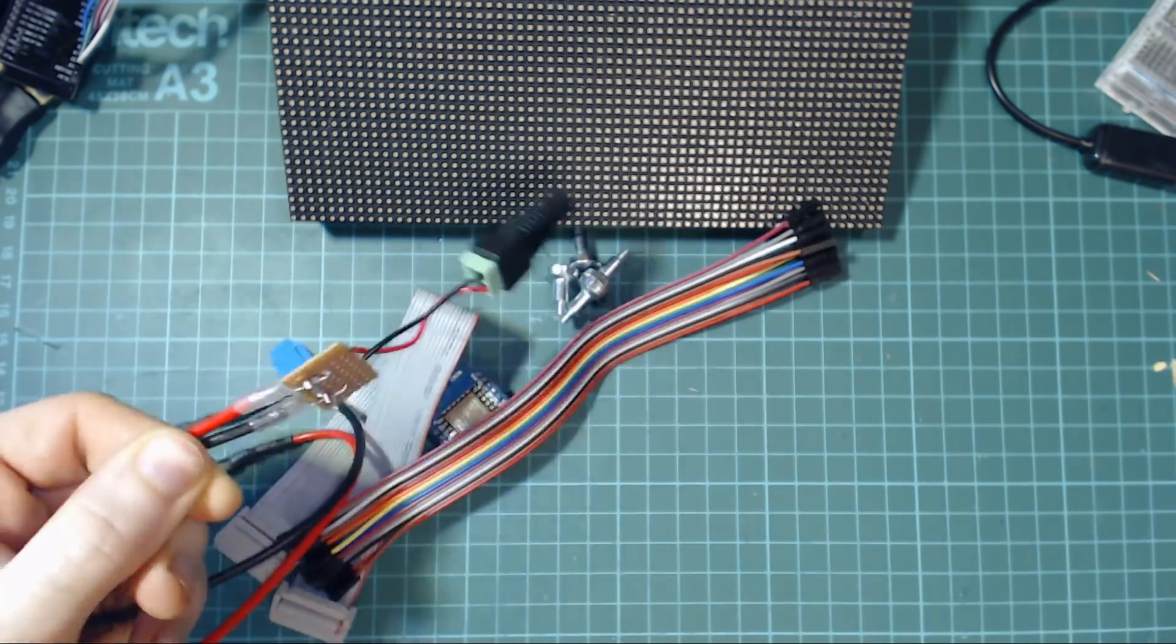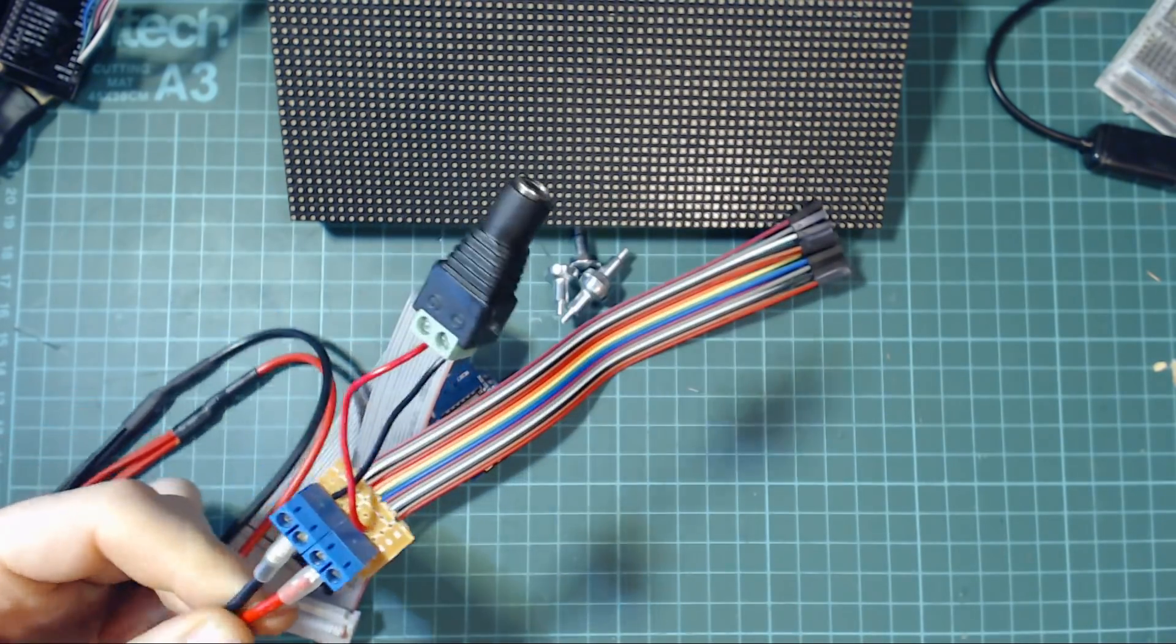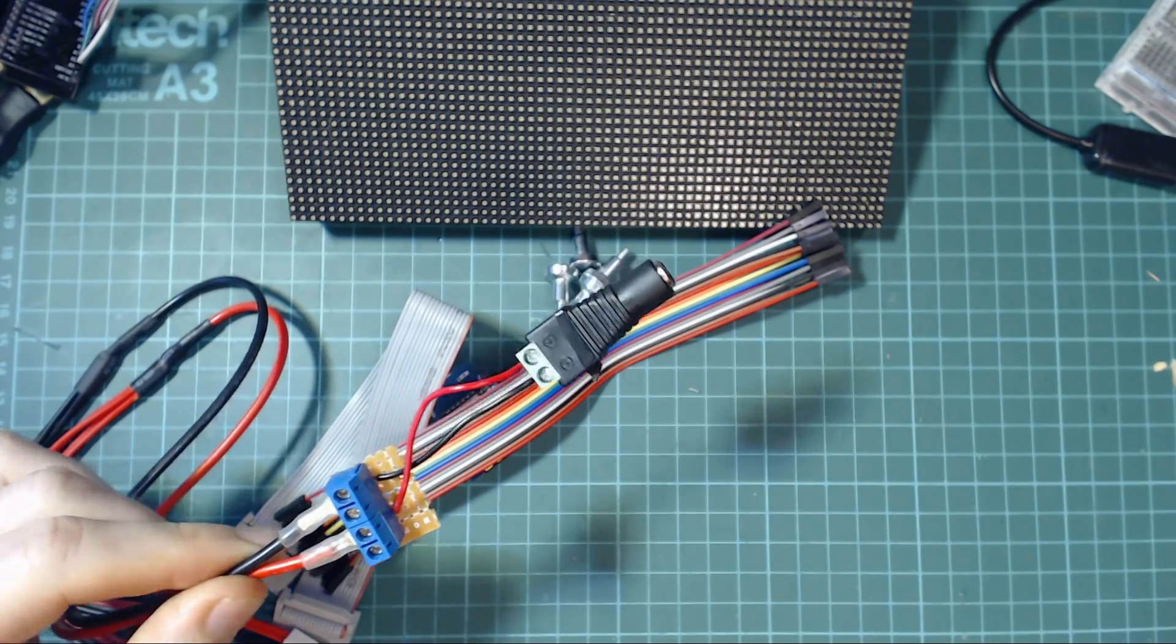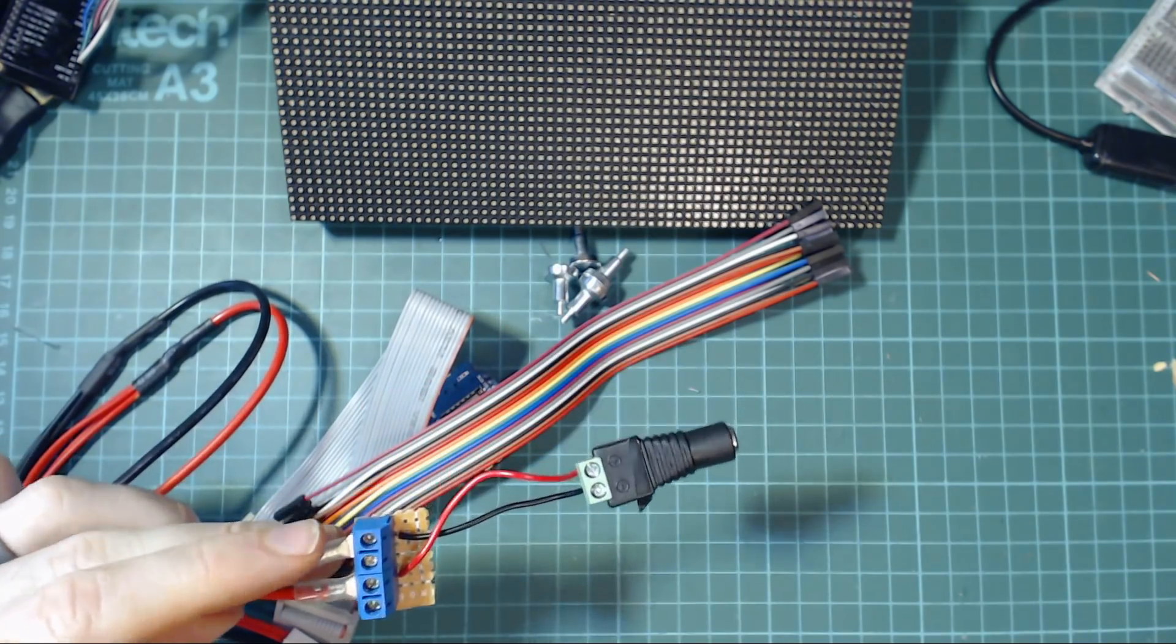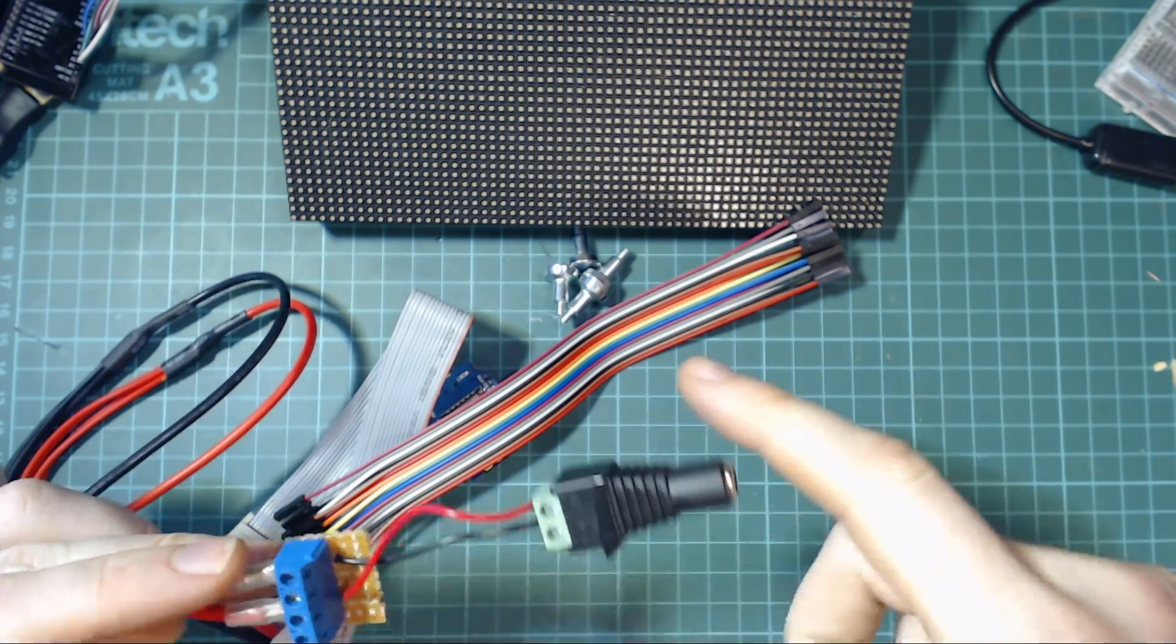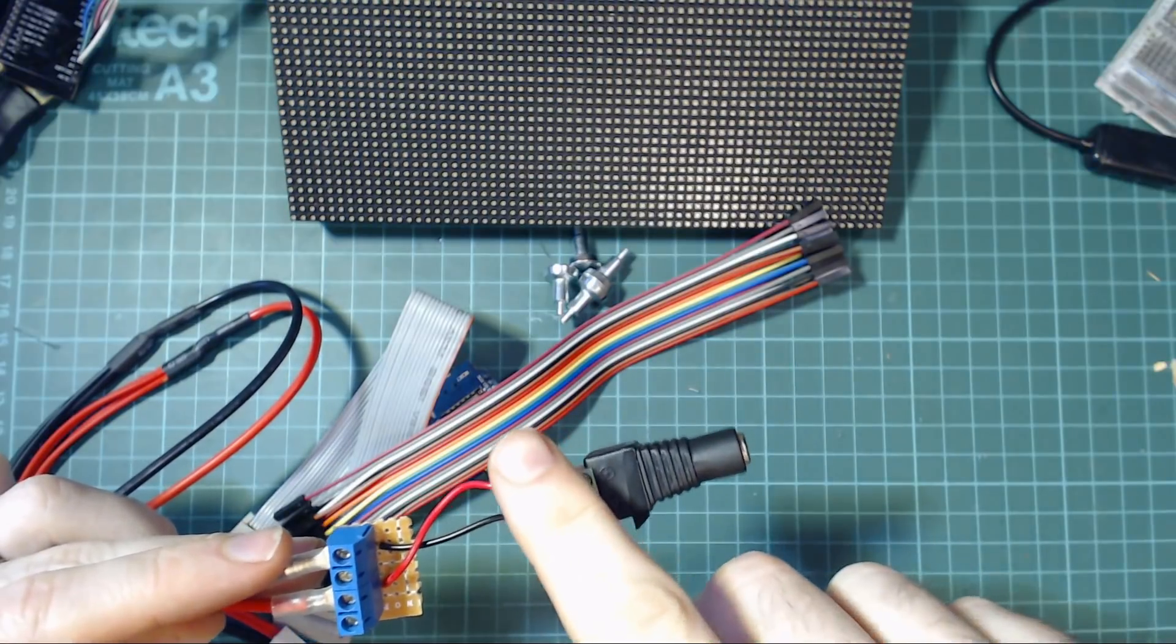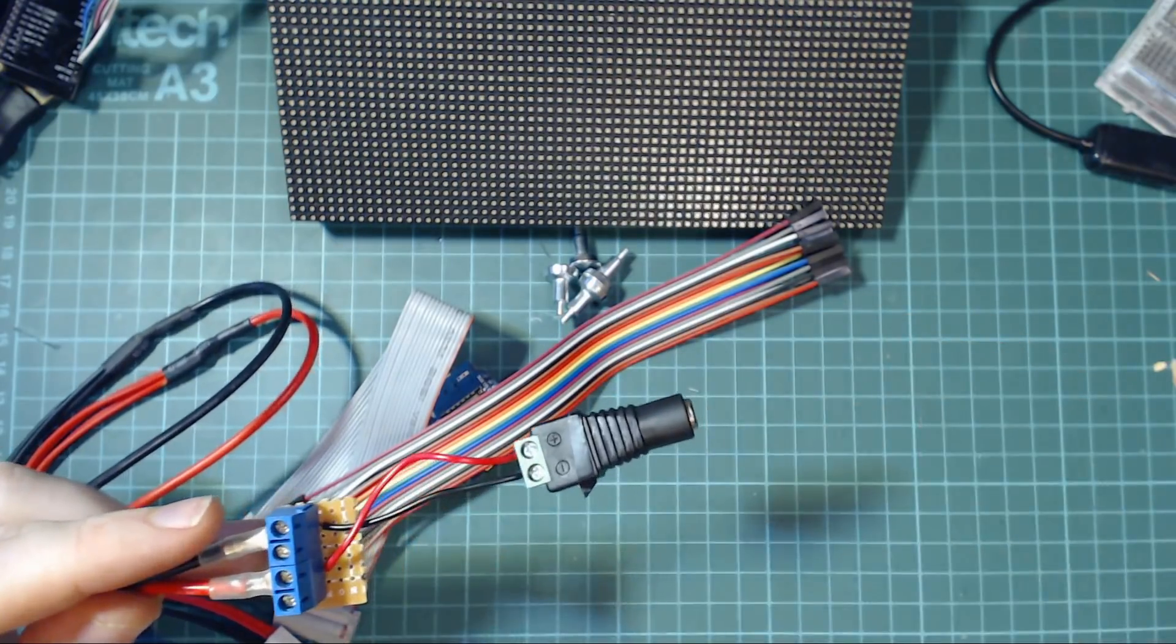This gives a nice solid connection between the two, but who am I to argue with what Adafruit recommend and also if you do go down the Adafruit route, make sure you put some electrical insulating tape around it to hold the wires in place.